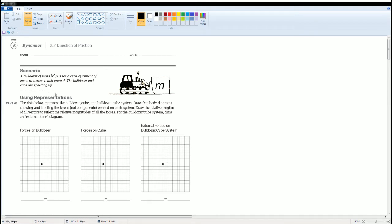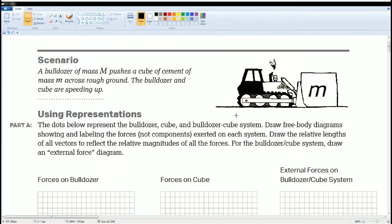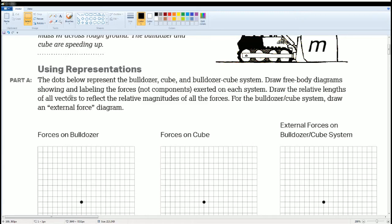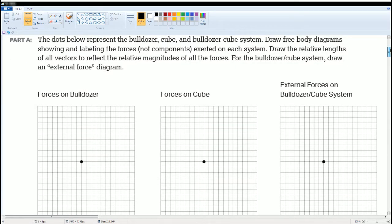Welcome, this is AP Physics workbook solution. Here we have Unit 2 Dynamics, section 2.f: direction of friction. The scenario is a bulldozer of mass M pushes a cube of cement of mass little m across a rough surface. The bulldozer and the cube are speeding up. For part A, you're going to use a representation by drawing the forces and the free body diagram showing all the forces.